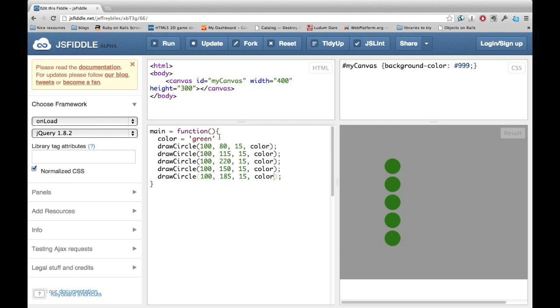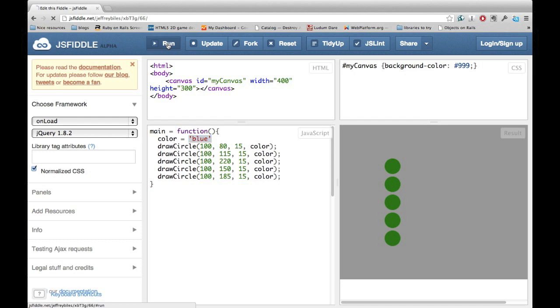Here we have this exact same situation, but now we're using a color variable. So if I want to change all of them to blue, I only have to change it once, and then they all change.